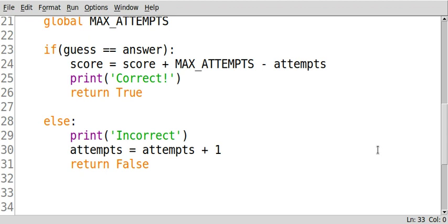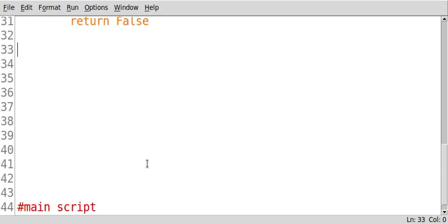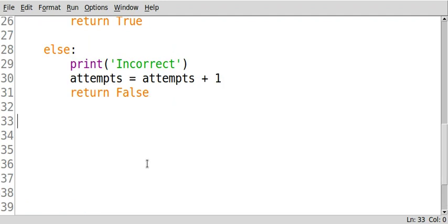We are now ready for our next definition called Make Guess. So we begin with the DEF keyword again. Notice how DEF is not tabbed in like this.